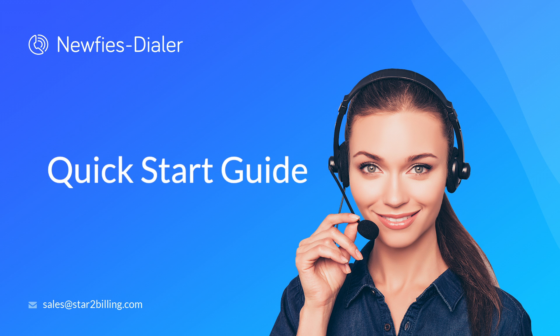Welcome. This video is to give you a brief overview of the Autodialer platform and how to create your first campaign.